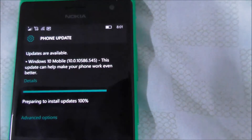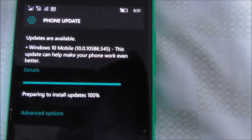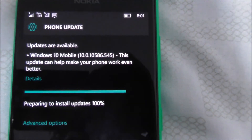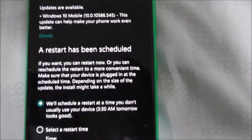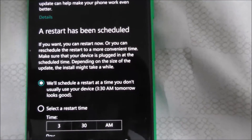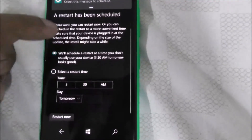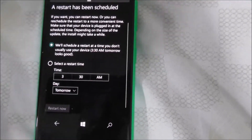So now this is 100% already. Okay, so what I'm going to do is restart.